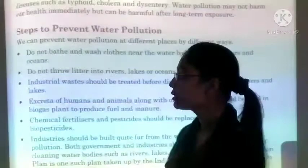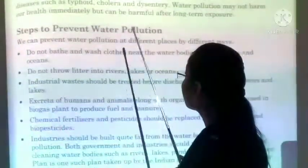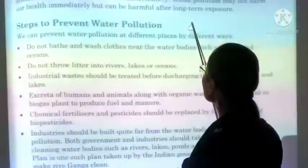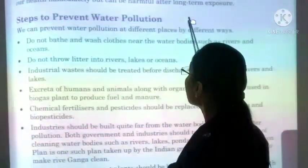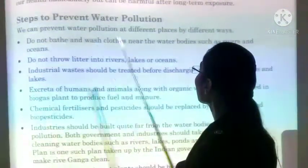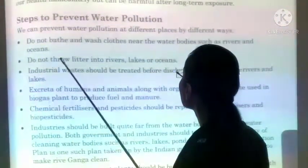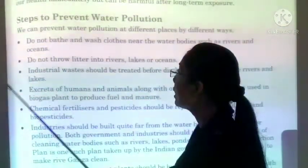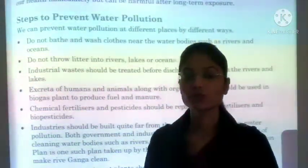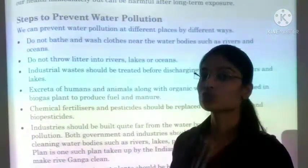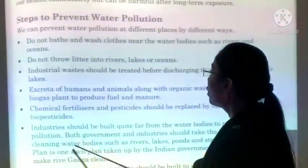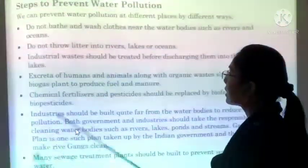Waterborne diseases like typhoid, cholera, and dysentery are caused. Water pollution may not harm our health immediately, but can be harmful after long-term exposure. Hameh immediate health problems nahi hoti hai, lekin long-term exposure ke baad kai health problems dekhne ko milti hain.